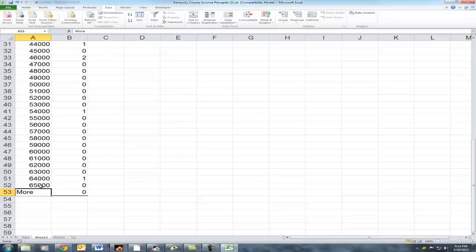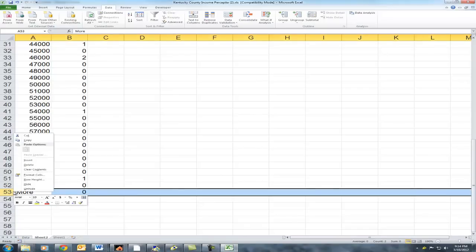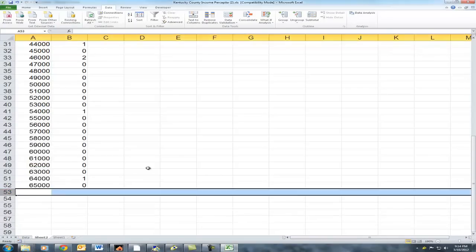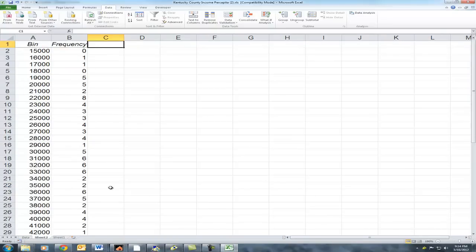I'm going to delete this non-numerical input so that it doesn't cause me problems in the future, which it will if you leave it there and then end up selecting it for your graph.